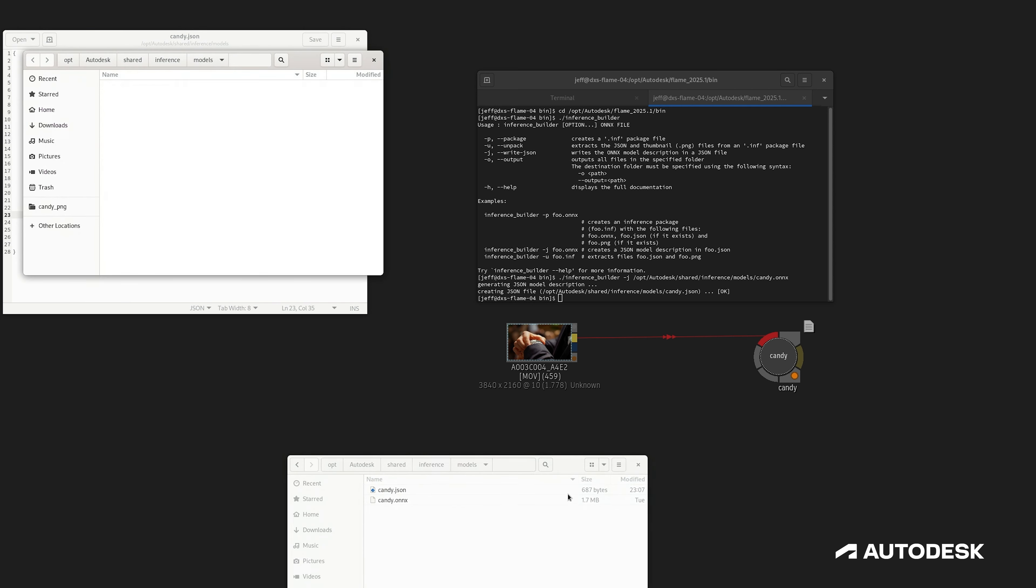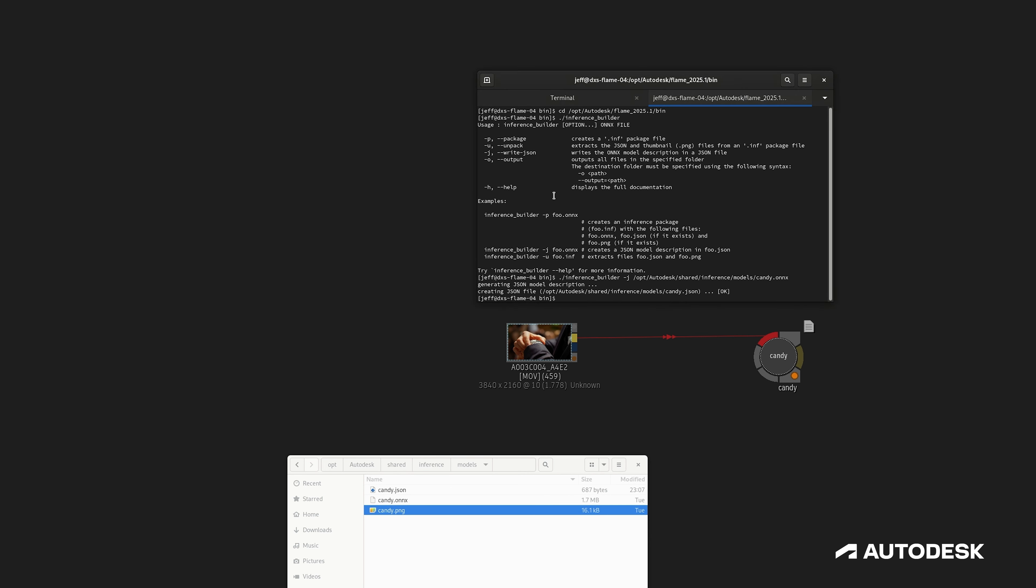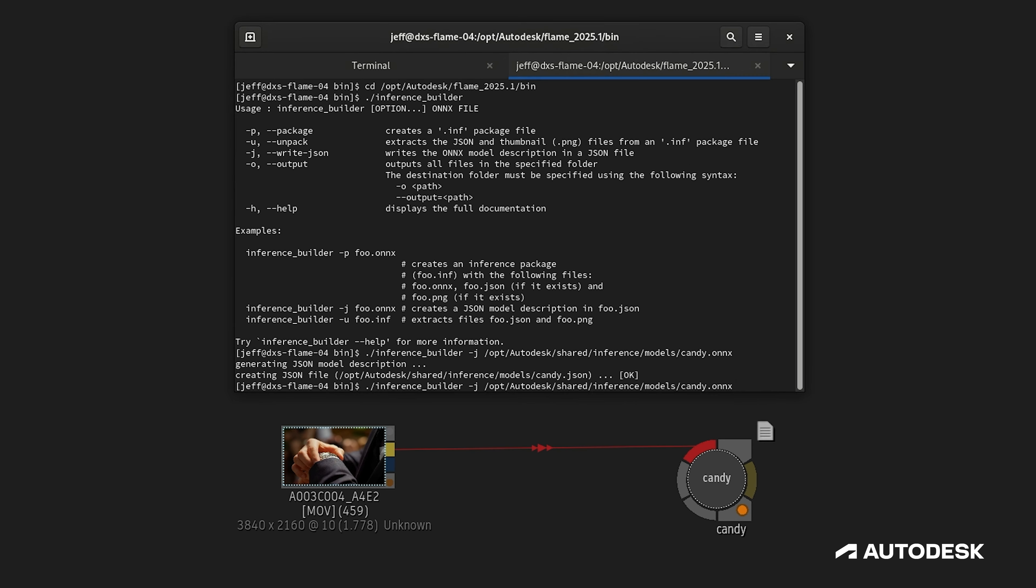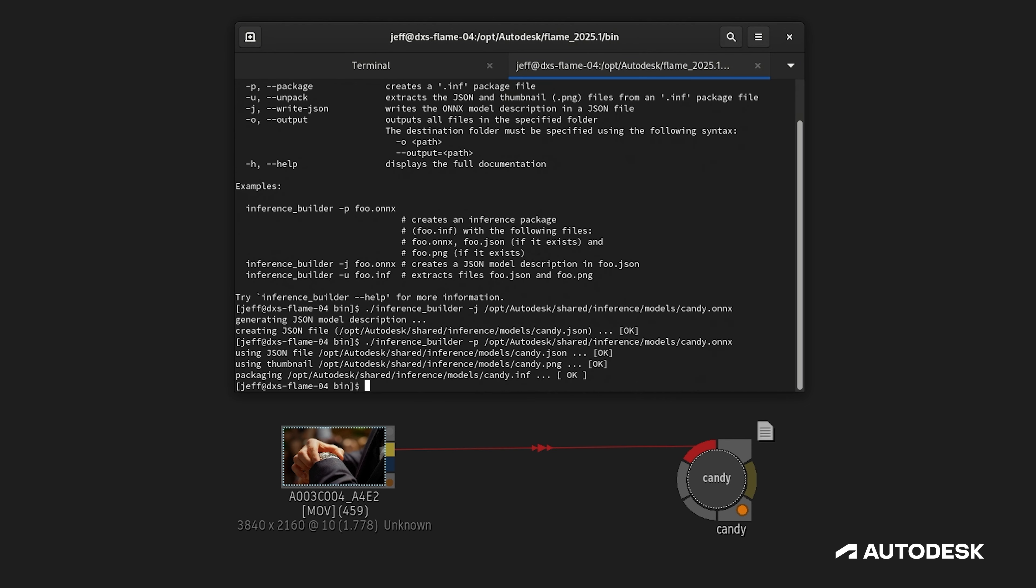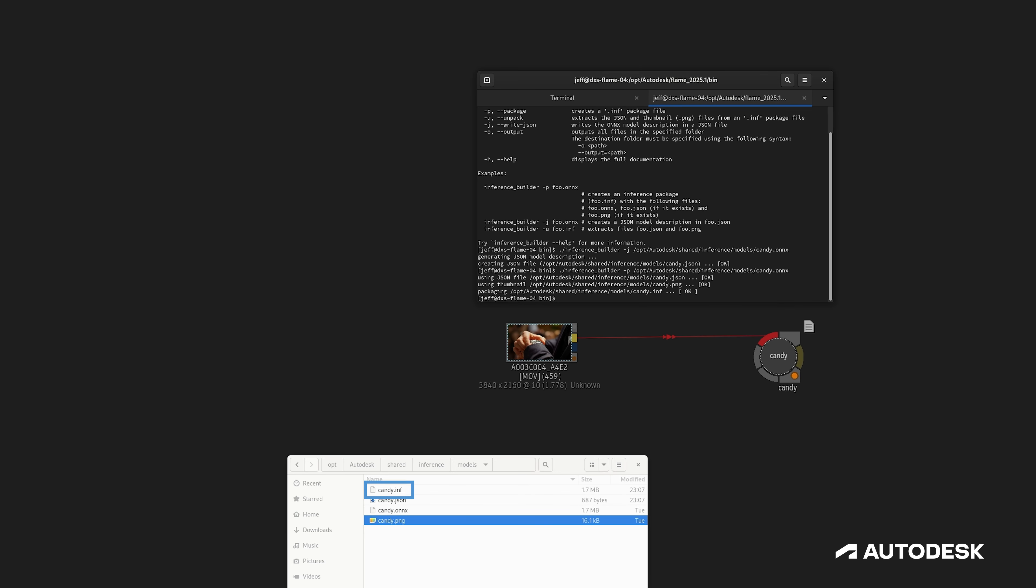As one more step, if we have a thumbnail handy, we can package everything up into an encrypted INF file. Back in the Inference Builder tool, we can use the P switch to package everything up. It looks for all the necessary pieces—the ONNX file, the JSON sidecar file, and the thumbnail—and creates an encrypted INF file, all packaged up and ready to use.